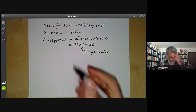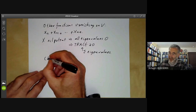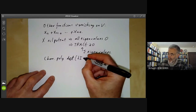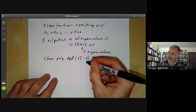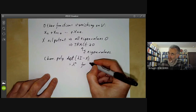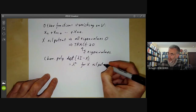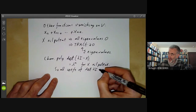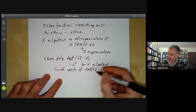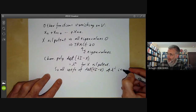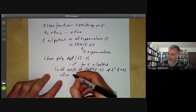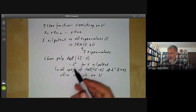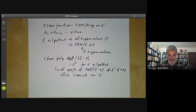Is that all? No — more generally, if we look at the characteristic polynomial, the determinant of (λI − X) equals λ^n for X nilpotent. So all coefficients of λ^i for i less than n in the characteristic polynomial also vanish on the nilpotent matrices. There are quite a lot of polynomials vanishing on V that aren't immediately obvious.